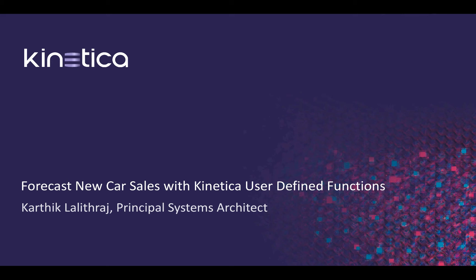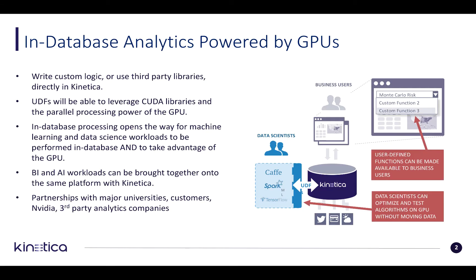Hi everyone, I'm Karthik Lalithraj, Principal System Architect with Kinetica. Today we're going to see how you can forecast new car sales using Kinetica user-defined functions.